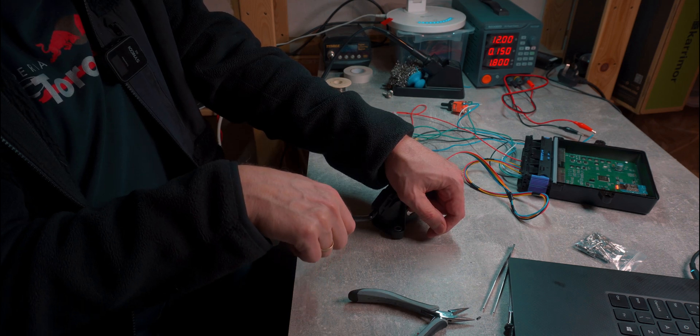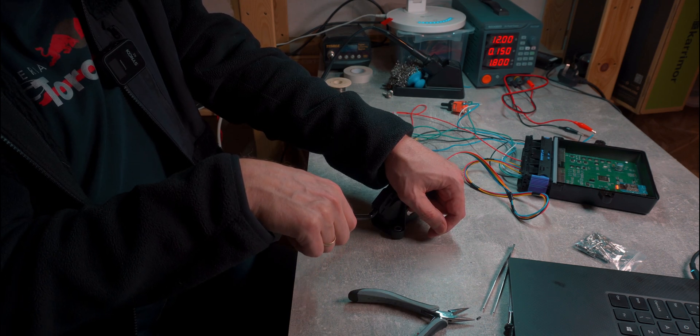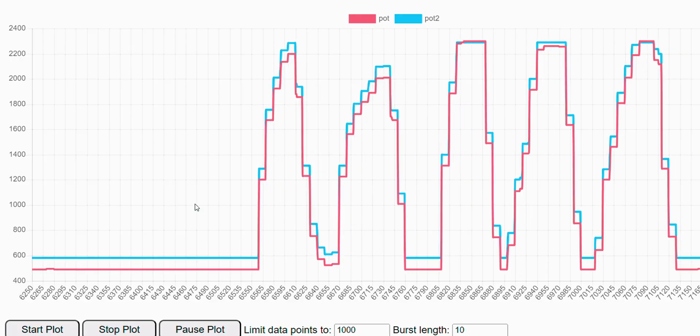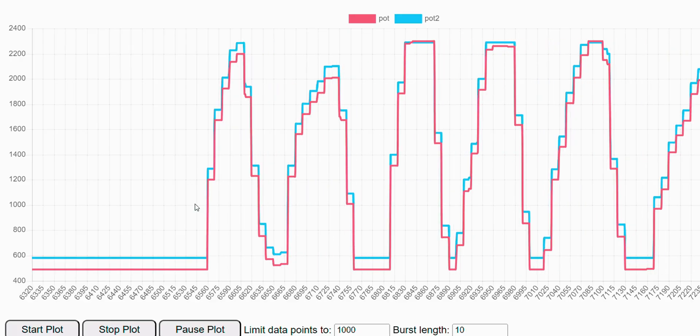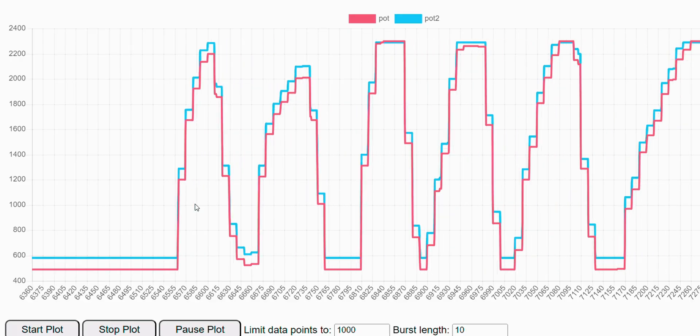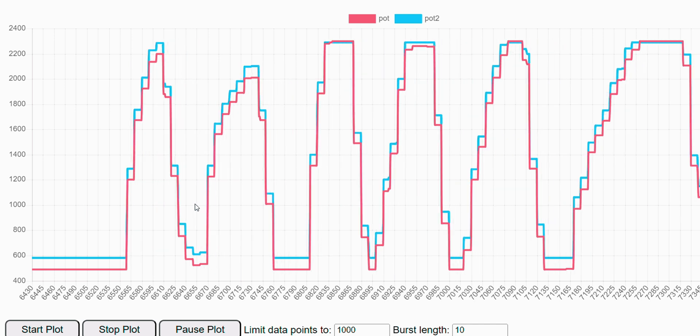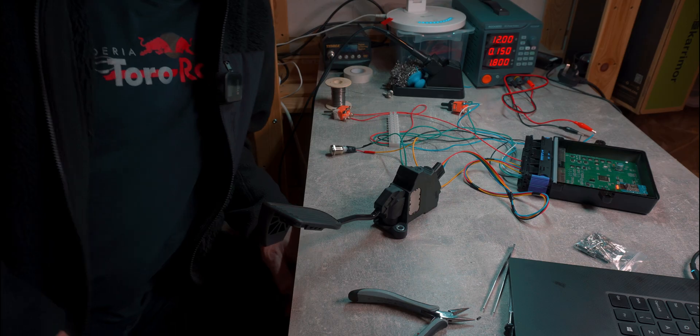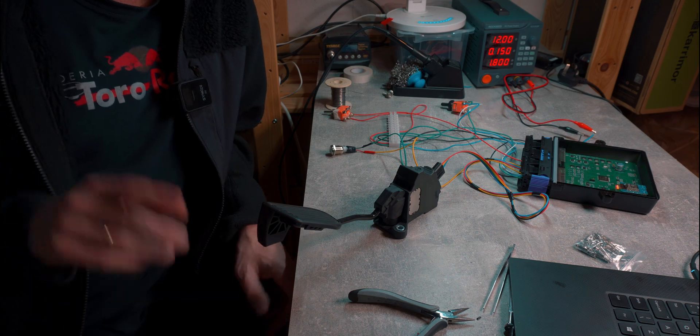With the throttle pedal, I needed to see if Hall effect sensors on the pedal are actually working. So I plotted the graph on the web interface and while pressing the pedal I observed the graph reading of the throttle pedal sensor positions.